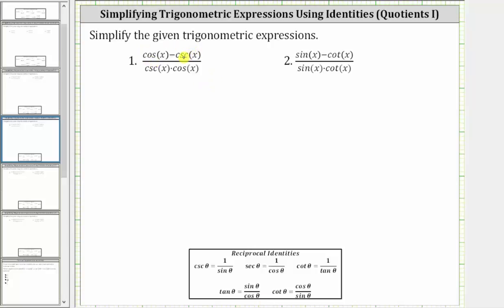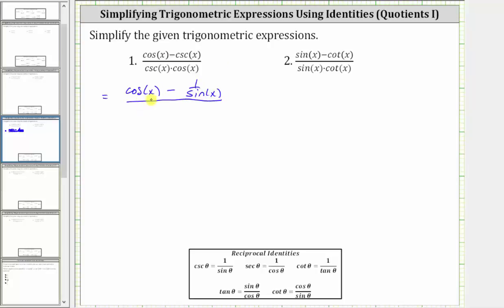For number one, we will convert cosecant x to one over sine x here as well as here. The given expression is equivalent to cosine x minus one over sine x, all over one over sine x times cosine x. Looking at the product in the denominator, nothing simplifies, and therefore the product is cosine x over sine x.